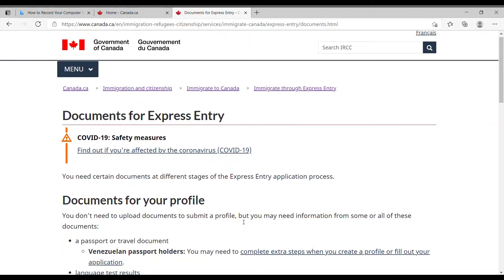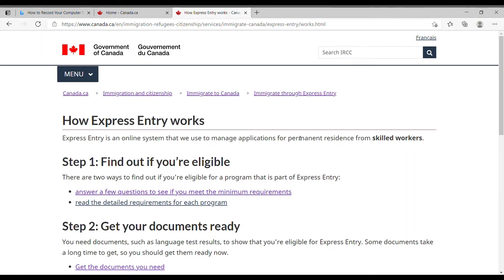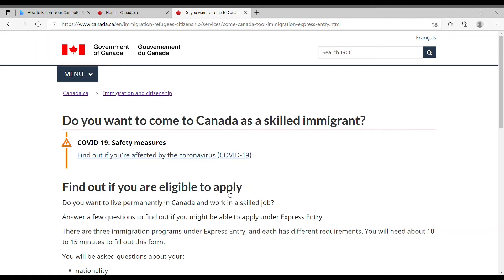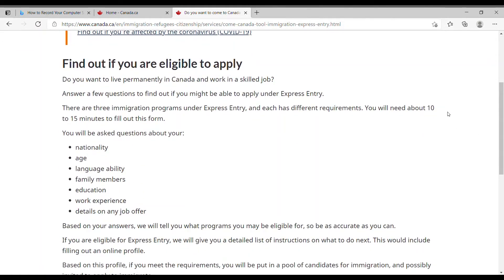Going back to the previous page, it tells you how express entry works and gives you two ways to find out your eligibility: you can do a questionnaire or read through the detailed information under each program. I'll select the questionnaire. It tells me it will take 10 to 15 minutes to fill out the form. They will ask questions about my nationality, age, language ability, family members, education, work experience, and whether I have a job offer.